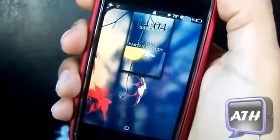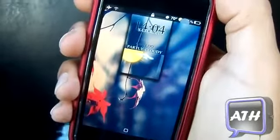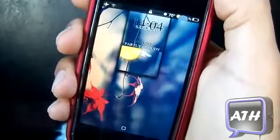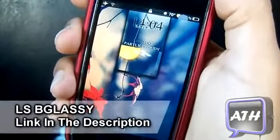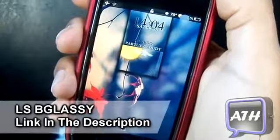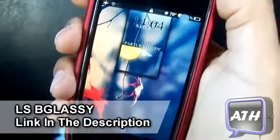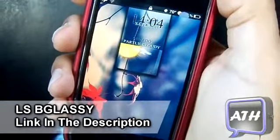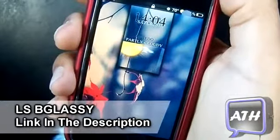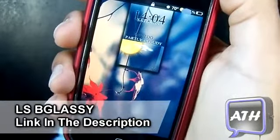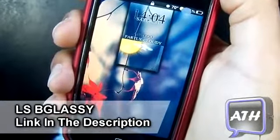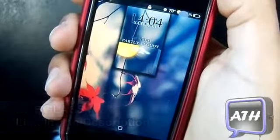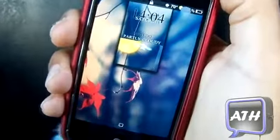Hello YouTube, this is AppleTech and today I have another lock screen theme for you guys. This one is called LSB Glossy. It's a very nice theme for iOS 3 devices. The theme download link will be in the description — it is not in Cydia.